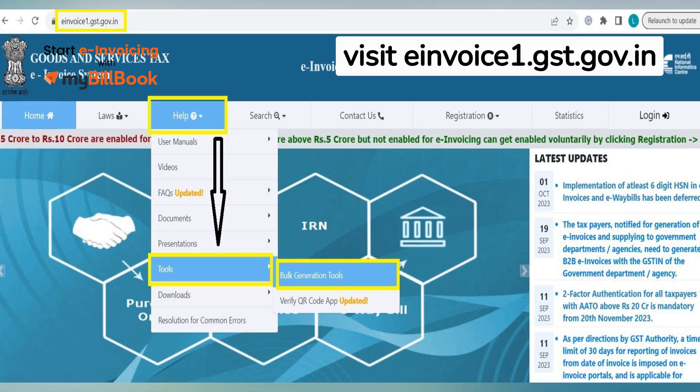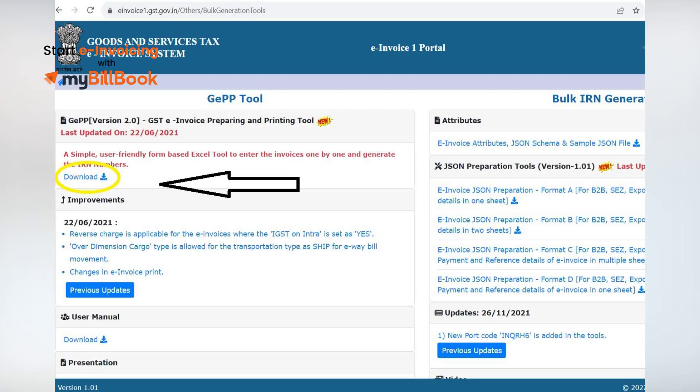How to Download the GST Invoice Preparing and Printing Tool? Visit the Invoice Portal at e-invoice1.gst.gov.in. From the top navigation bar, go to Help, Tools, and select Bulk Generation Tools. You will be redirected to the GPP Tool Download Page. Click on the Download option and fill the required details to get the tool on your PC.